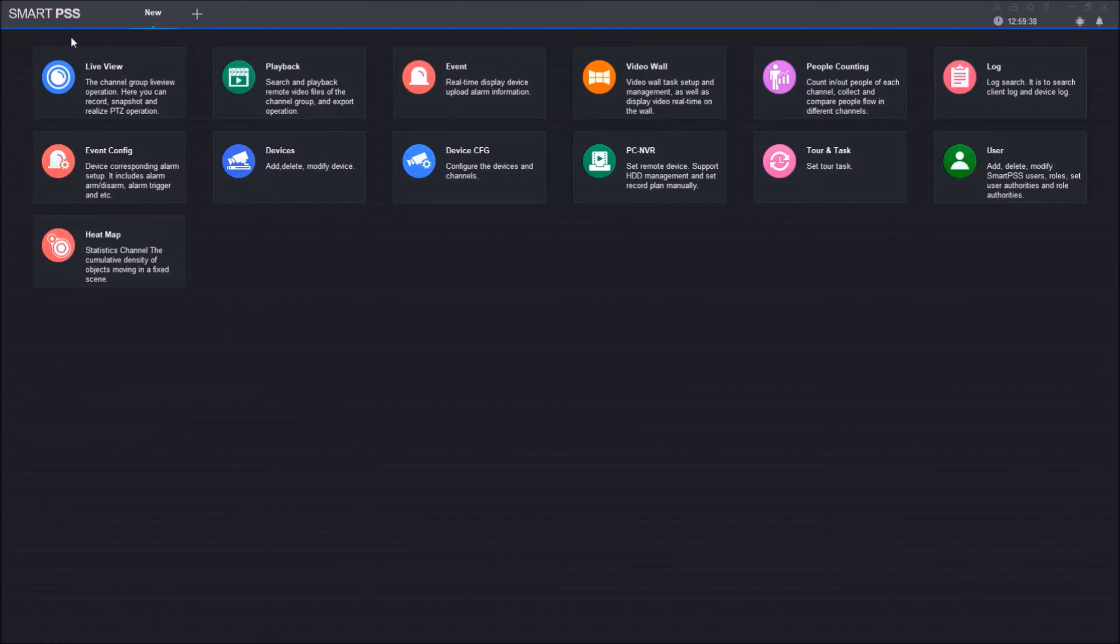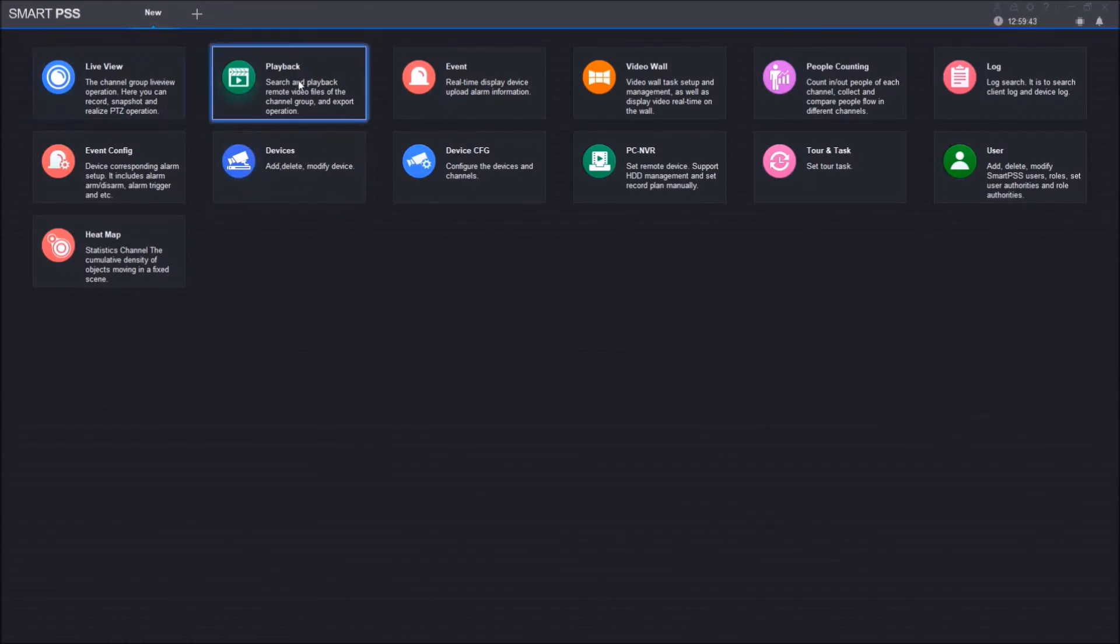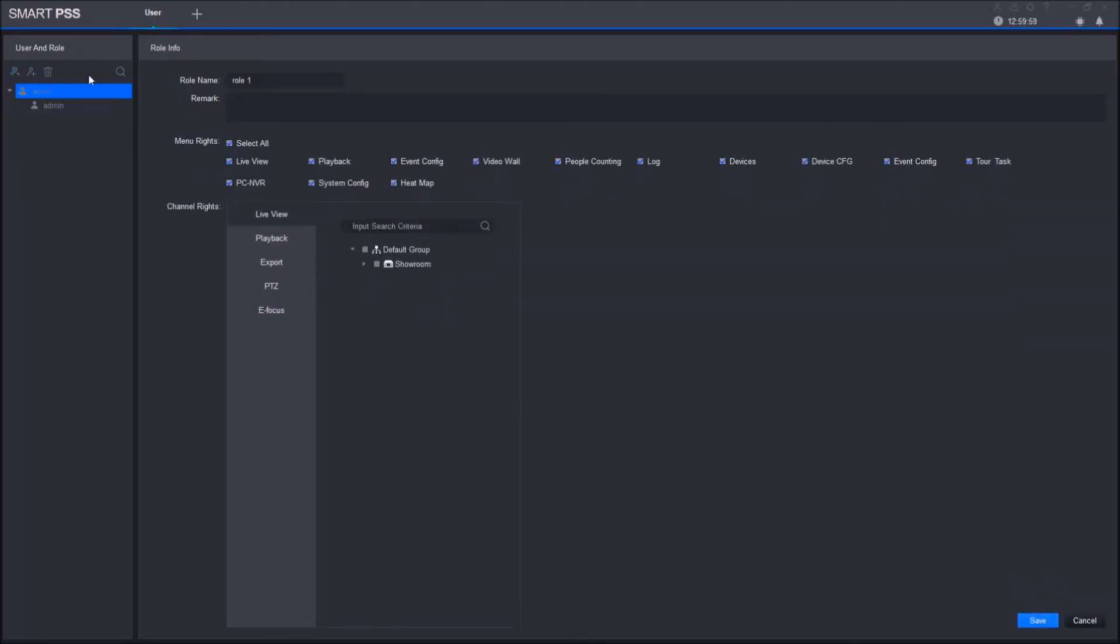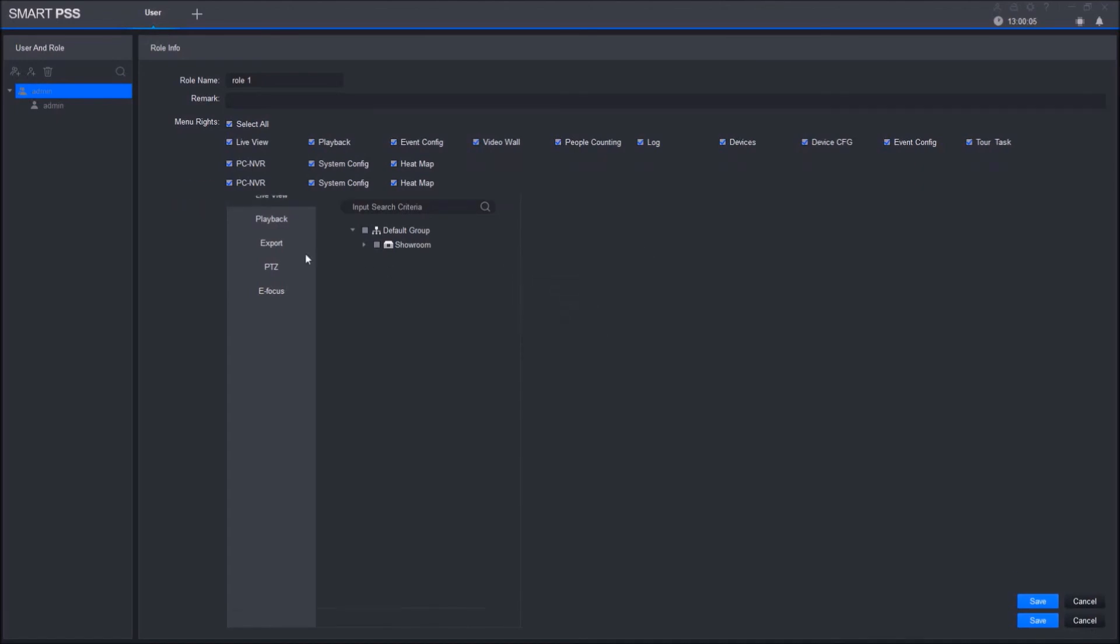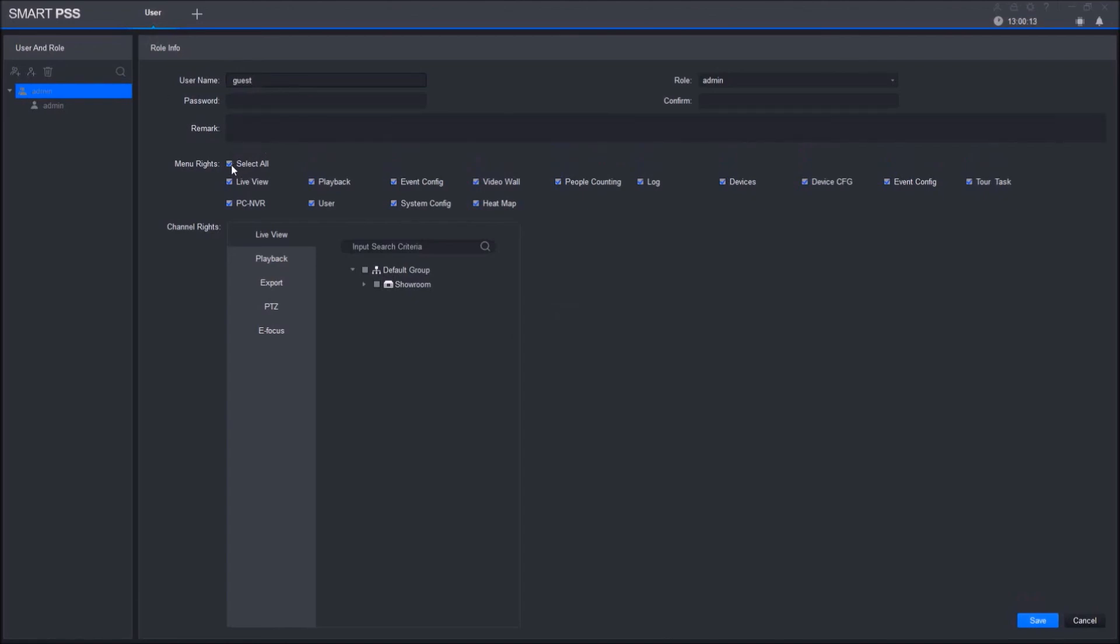I'll close this tab out. Now we've gone over how to add a device, how to live view your device, and how to play back on the device. The last thing I want to go over is User—in case you want to add another user to this software and you don't want them to have the admin role. You get to choose from adding the role to adding any user.